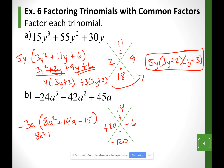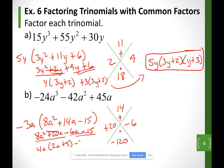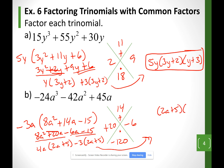8a squared plus 20a minus 6a minus 15. Looking at the first two terms, I'm going to factor a 4a out — so I have 2a plus 5. Looking at the last two terms, let me factor a negative 3 out — so I'm going to have 2a plus 5. My factors, my parentheses should be (2a + 5)(4a − 3). However, don't forget the greatest common factor we took out at the very beginning — which was negative 3.